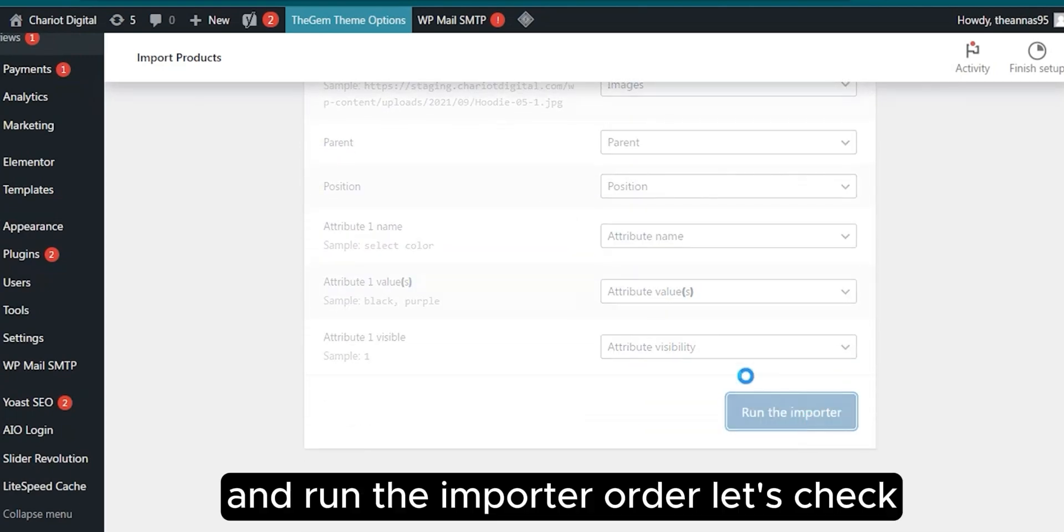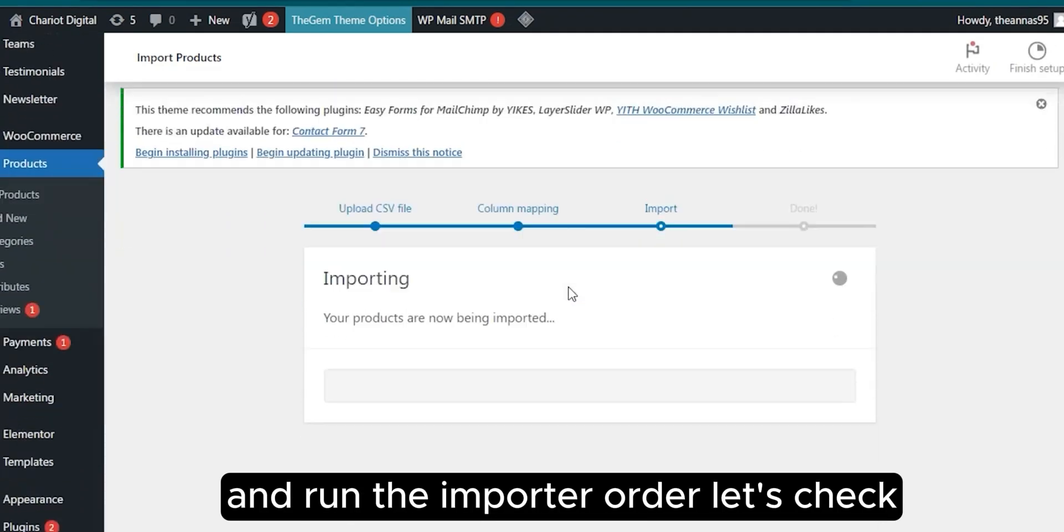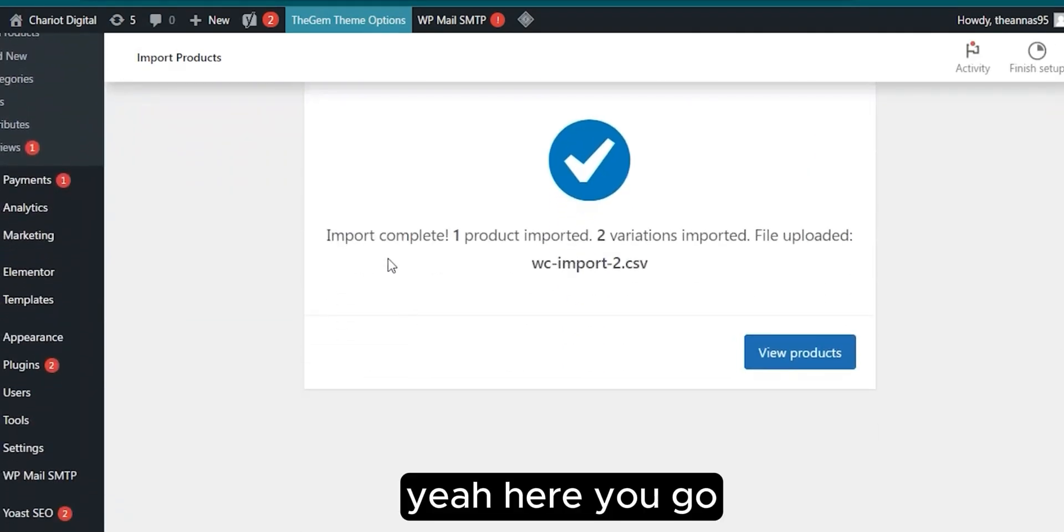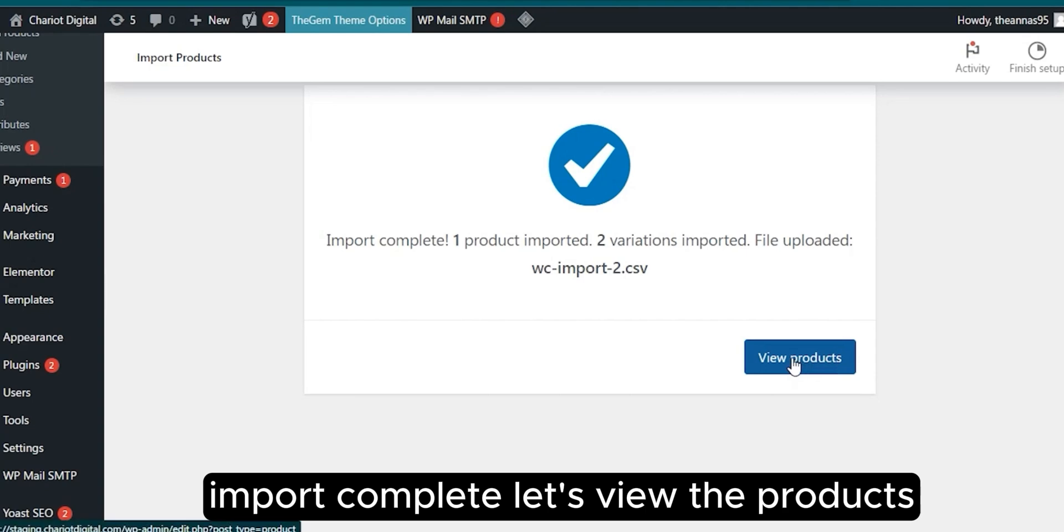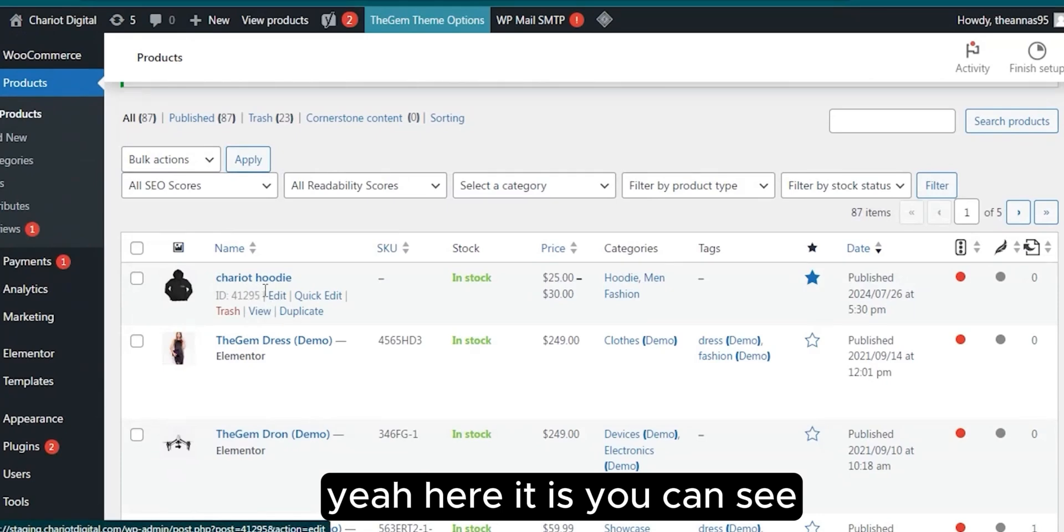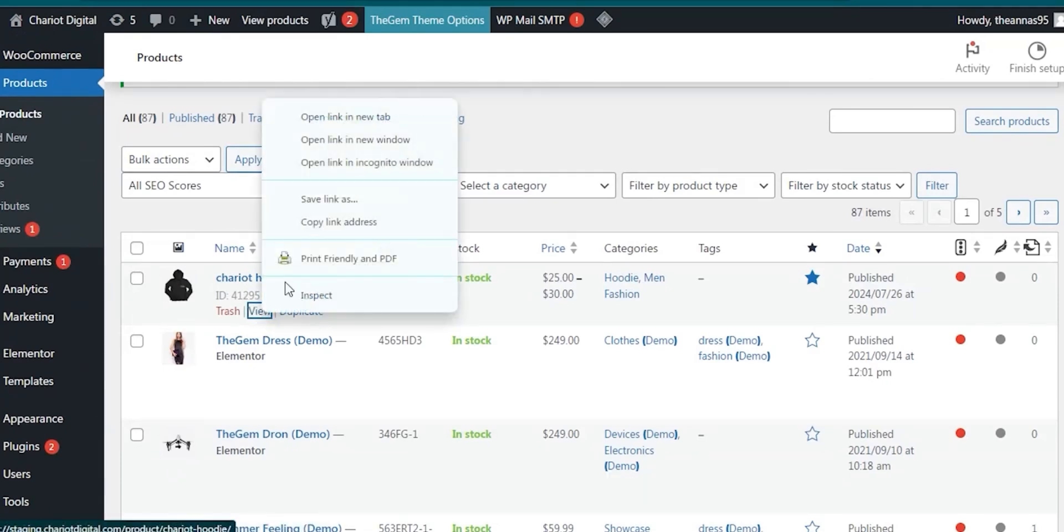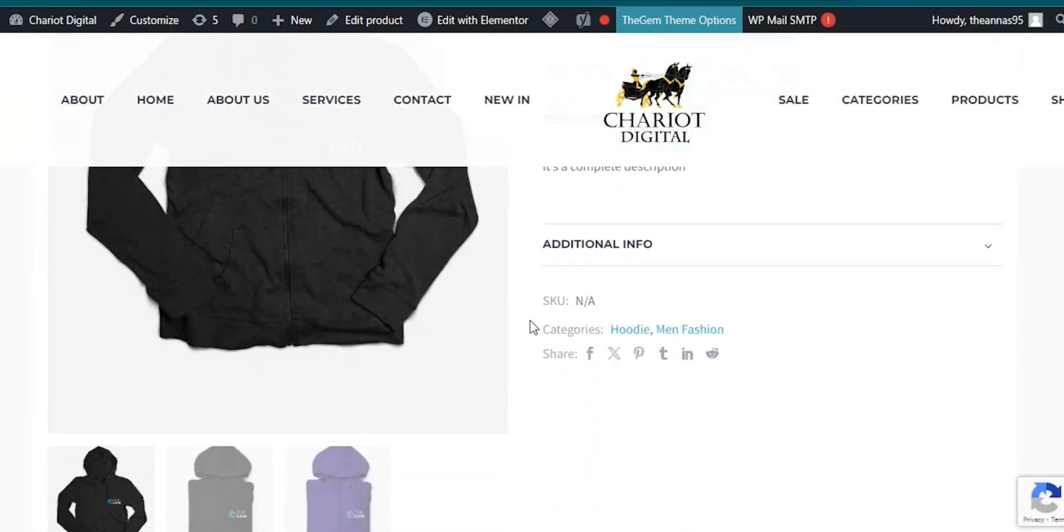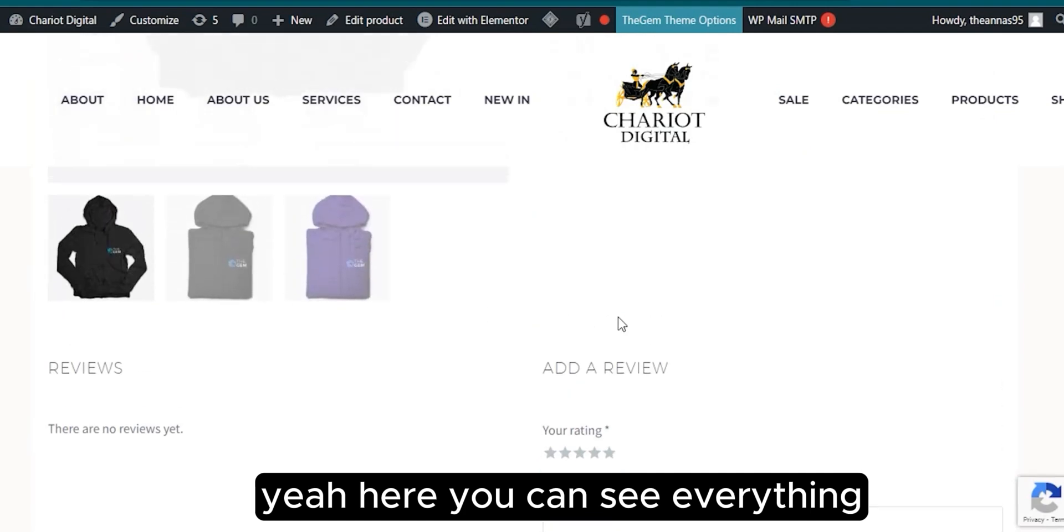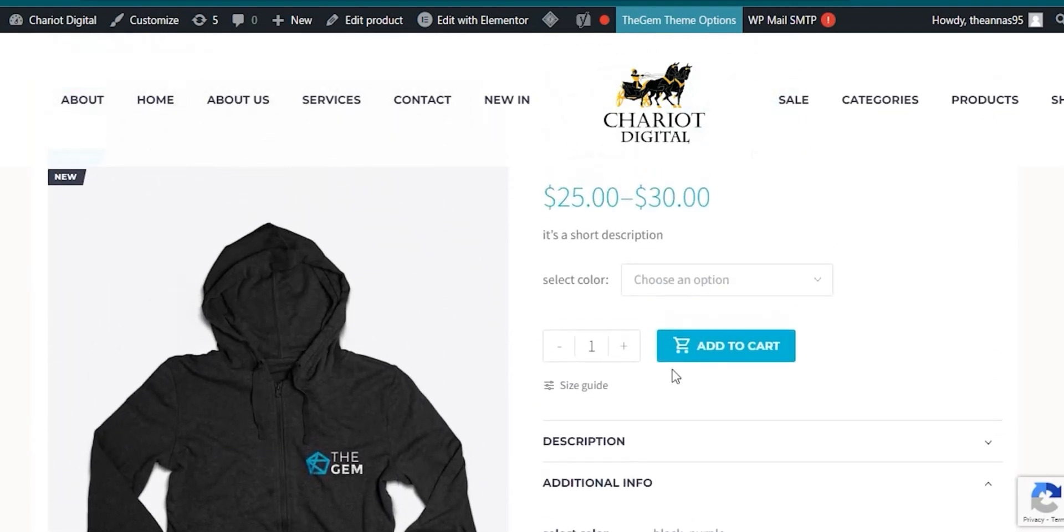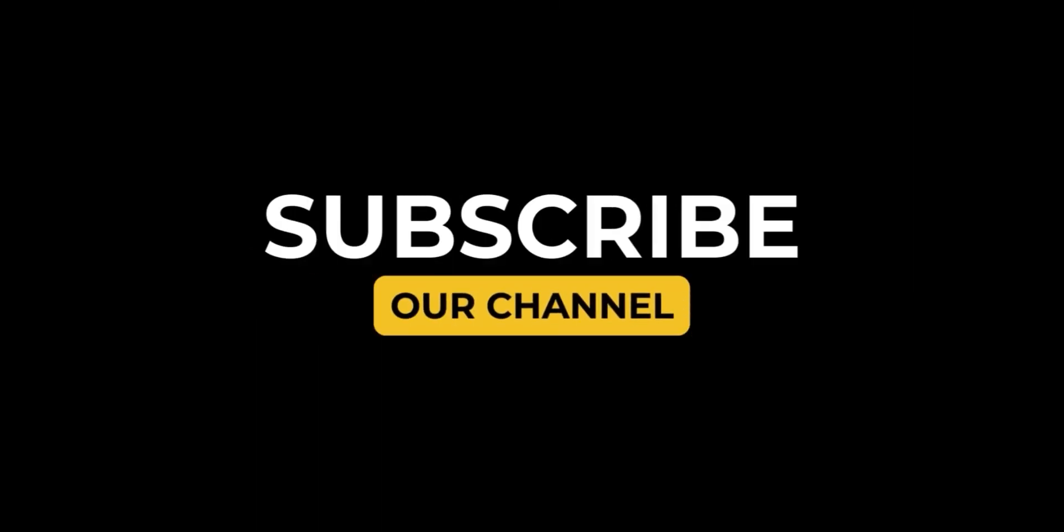Run the importer. Let's check. Here you go, import complete. Let's view the products. Here it is, you can see. Let's view this product. Here you can see everything has been uploaded.